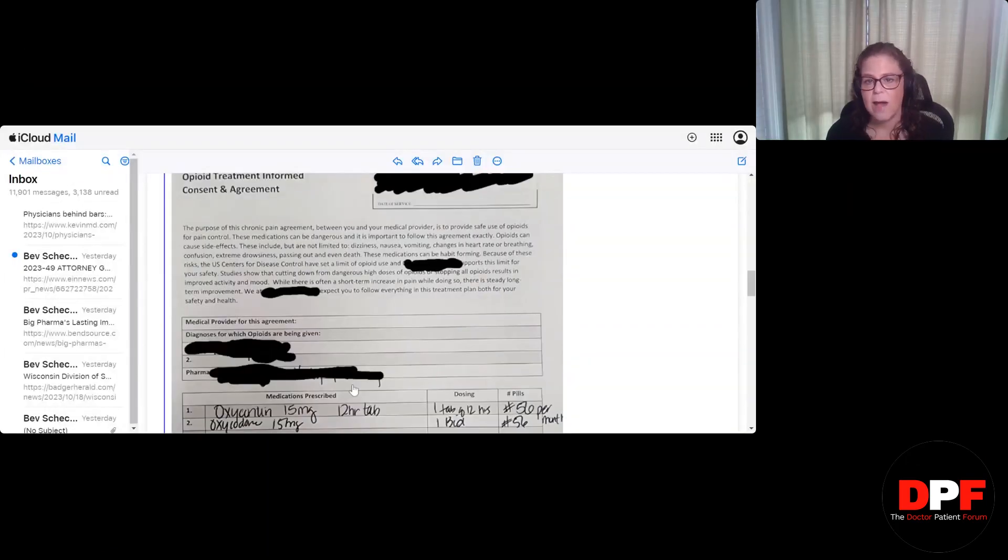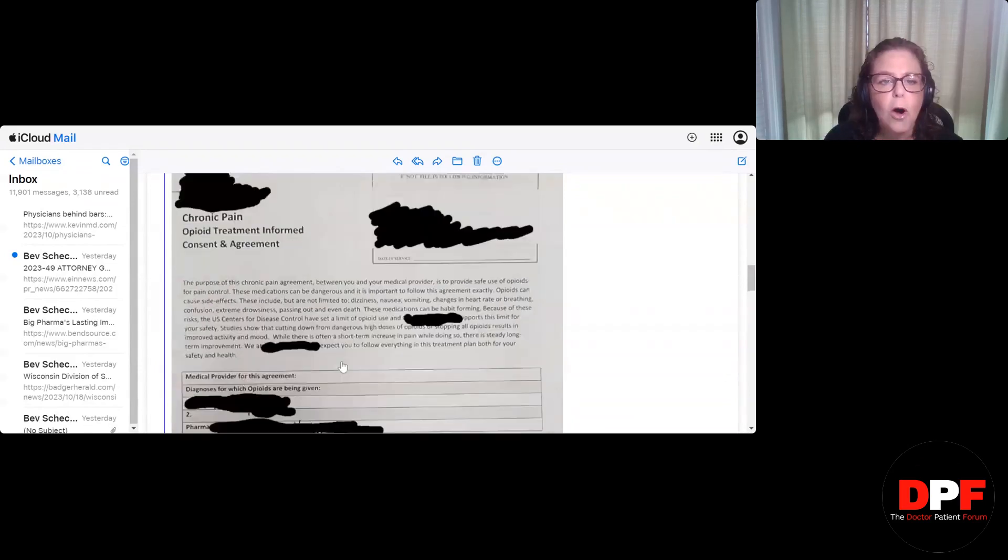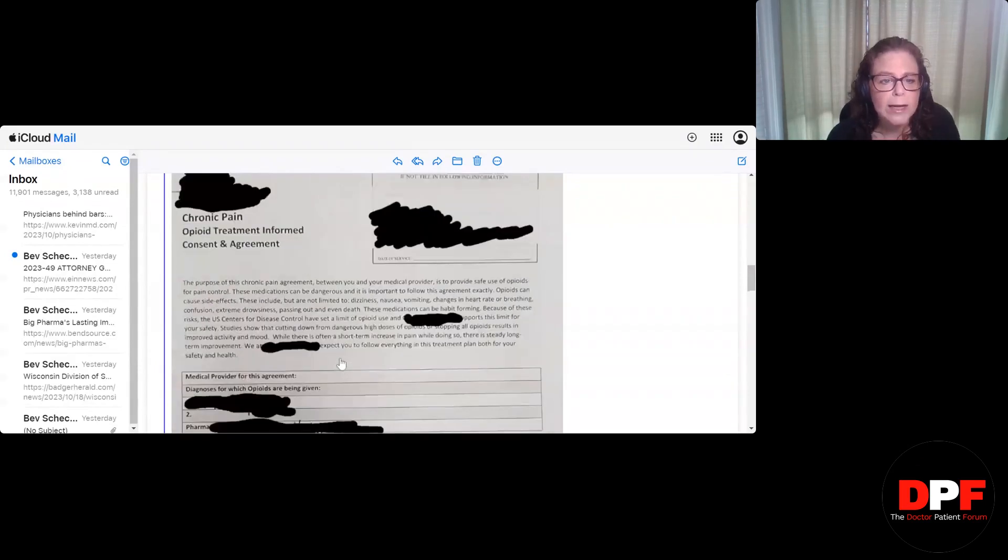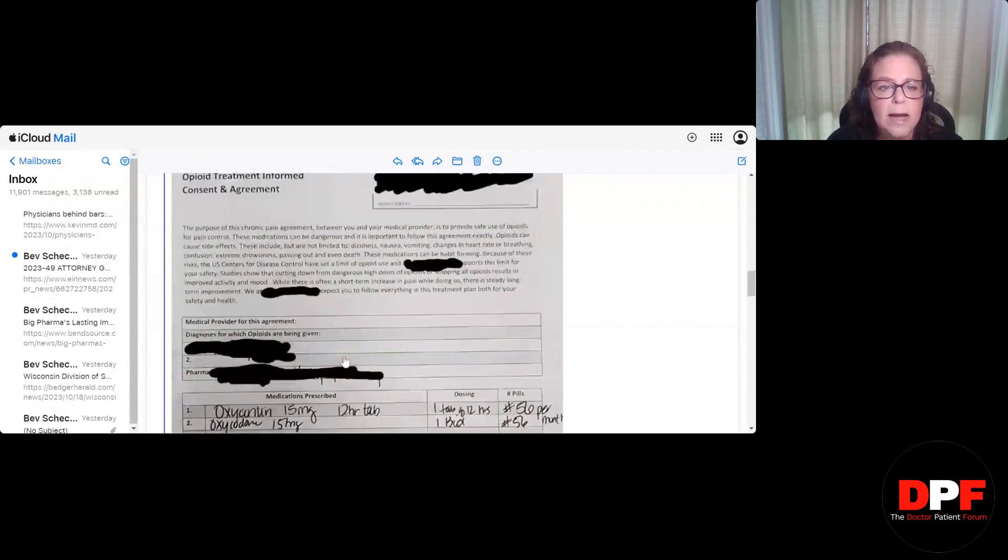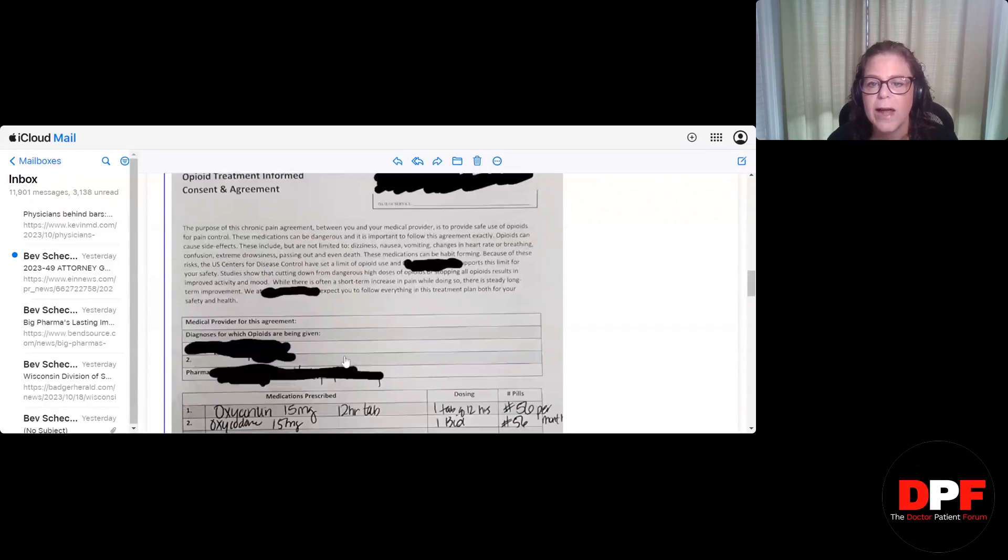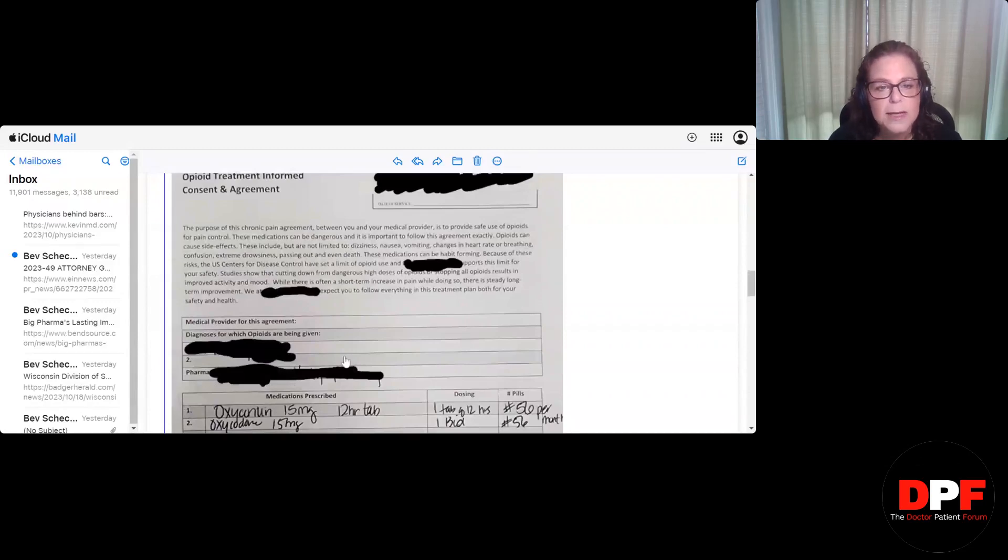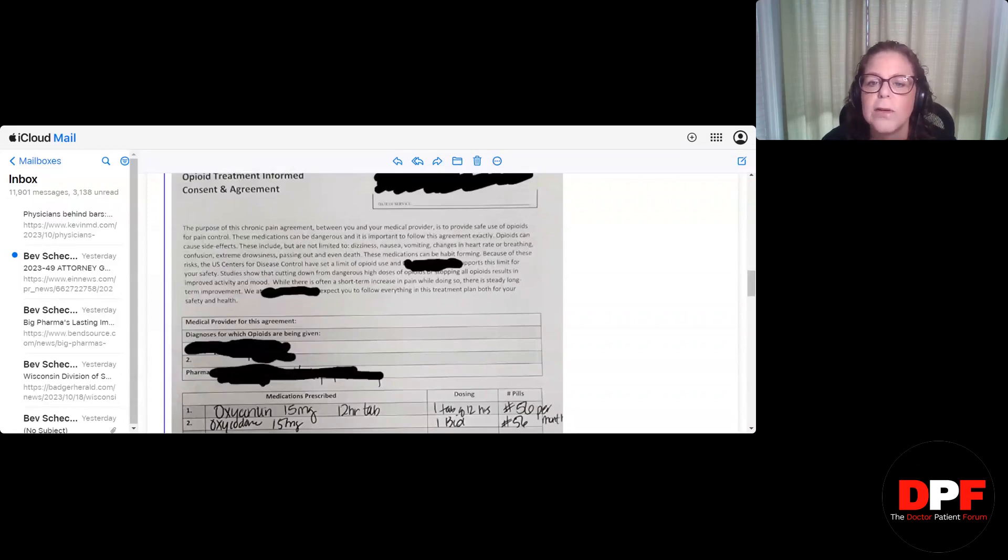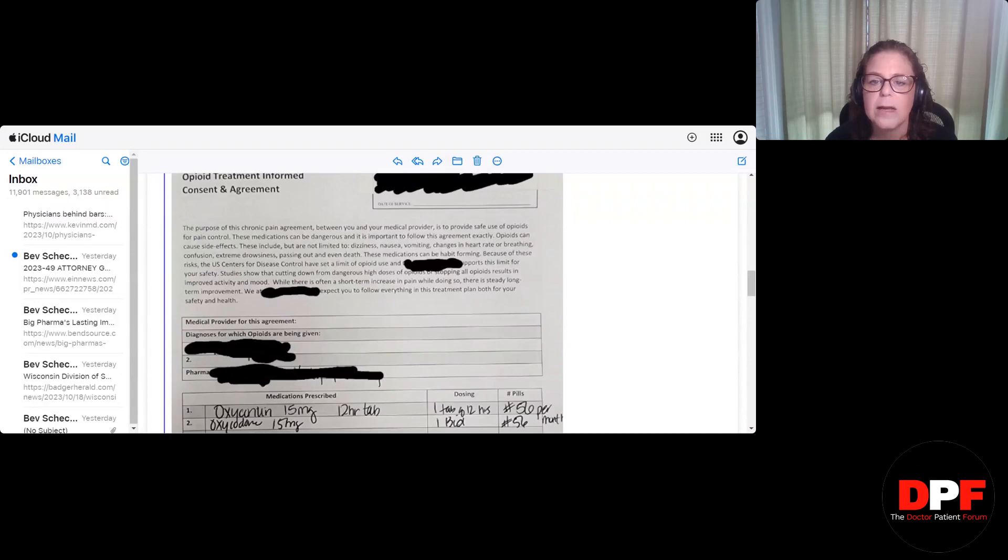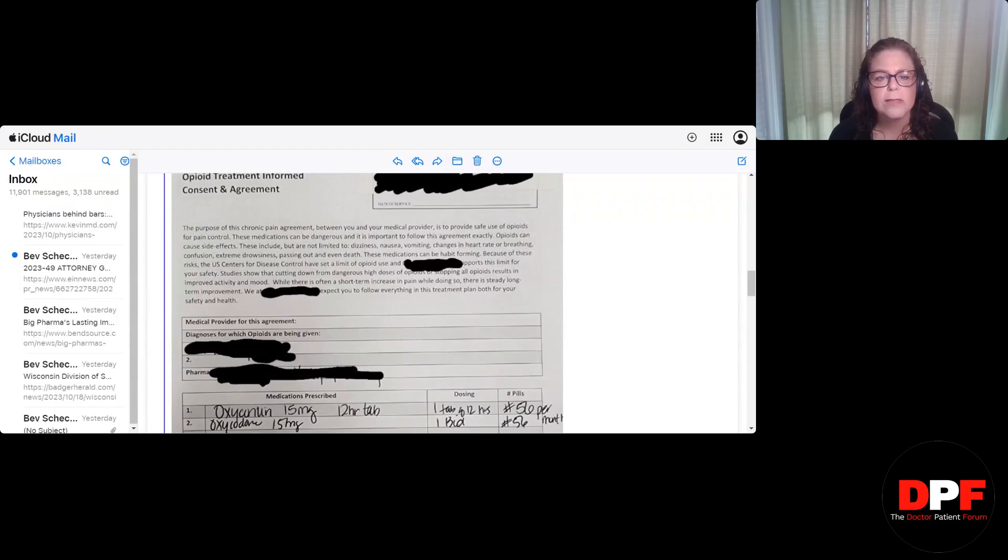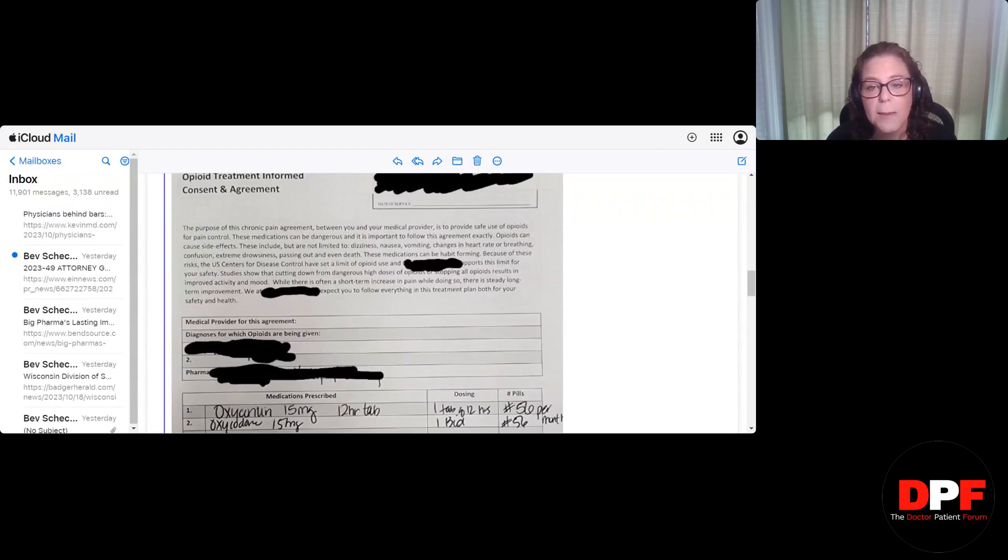Okay, so here we have the pain contract. So we blocked out any identifying information. But I'm just going to read this to you: opioid chronic pain opioid treatment informed consent and agreement. The purpose of this chronic pain agreement between you and your medical provider is to provide safe use of opioids for pain control. These medications can be dangerous. And it is important to follow this agreement exactly. Opioids can cause side effects. These include but are not limited to dizziness, nausea, vomiting, changes in heart rate or breathing, confusion, extreme drowsiness, passing out, and even death.